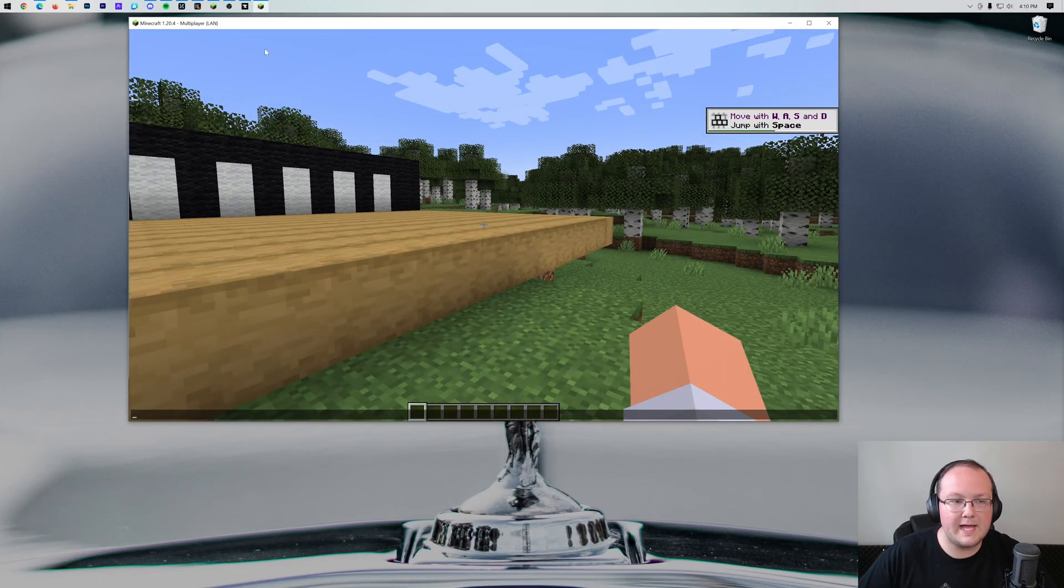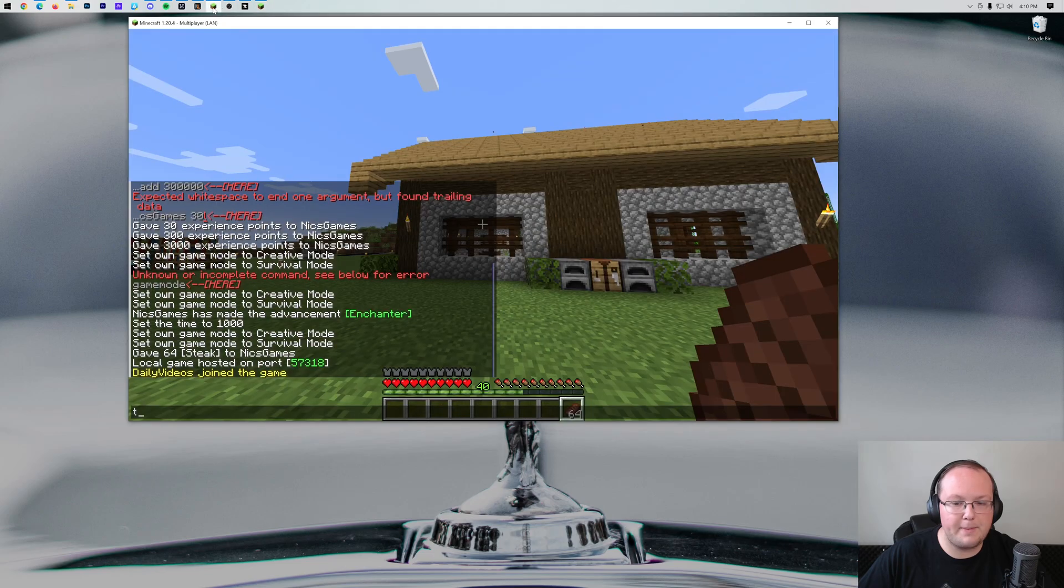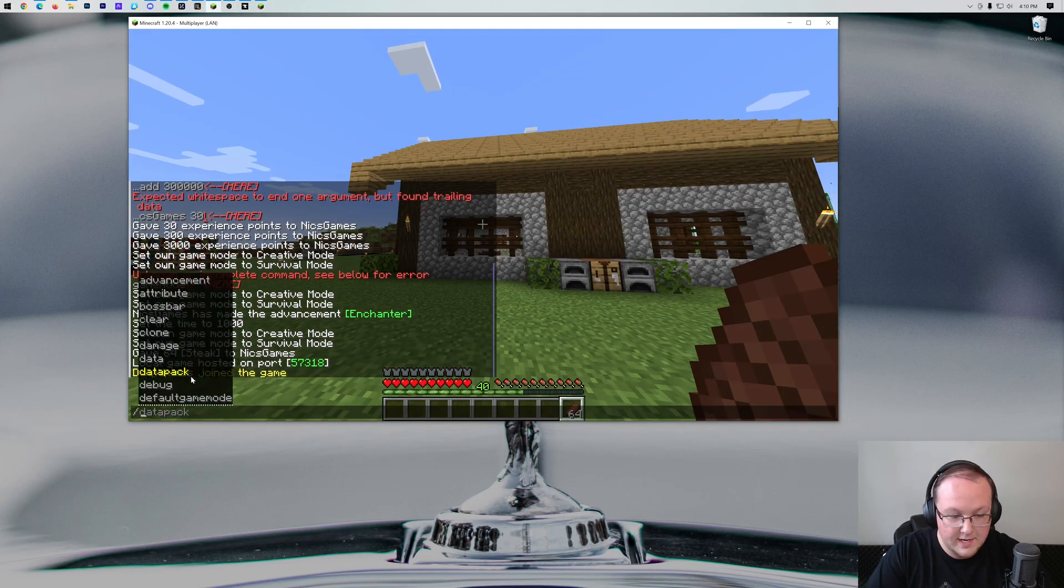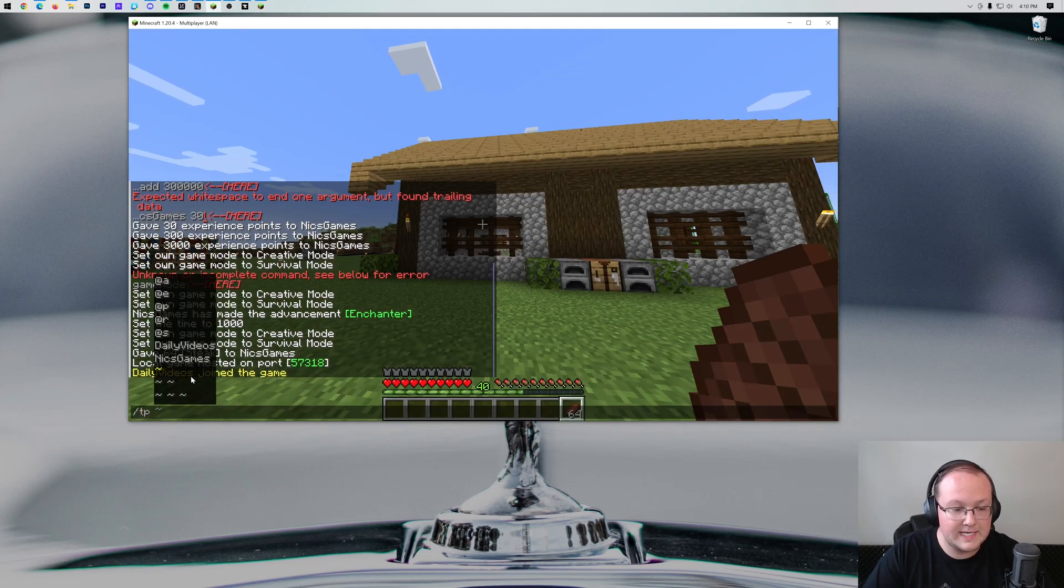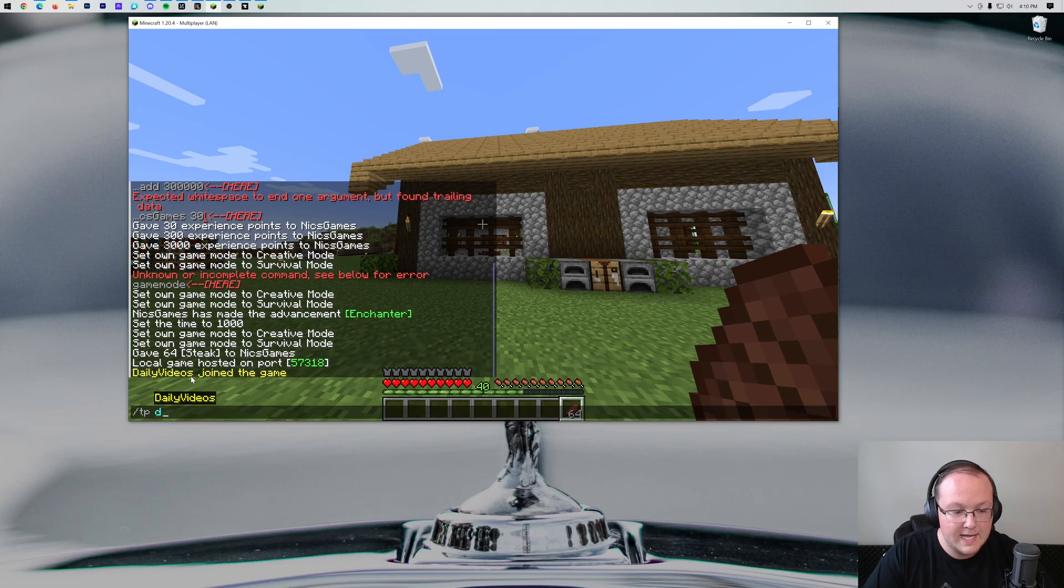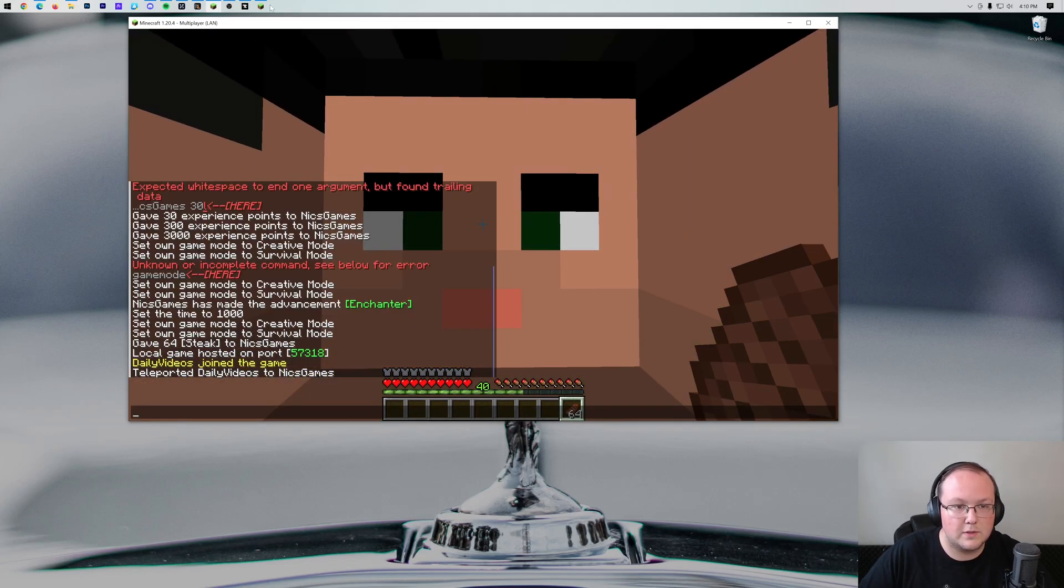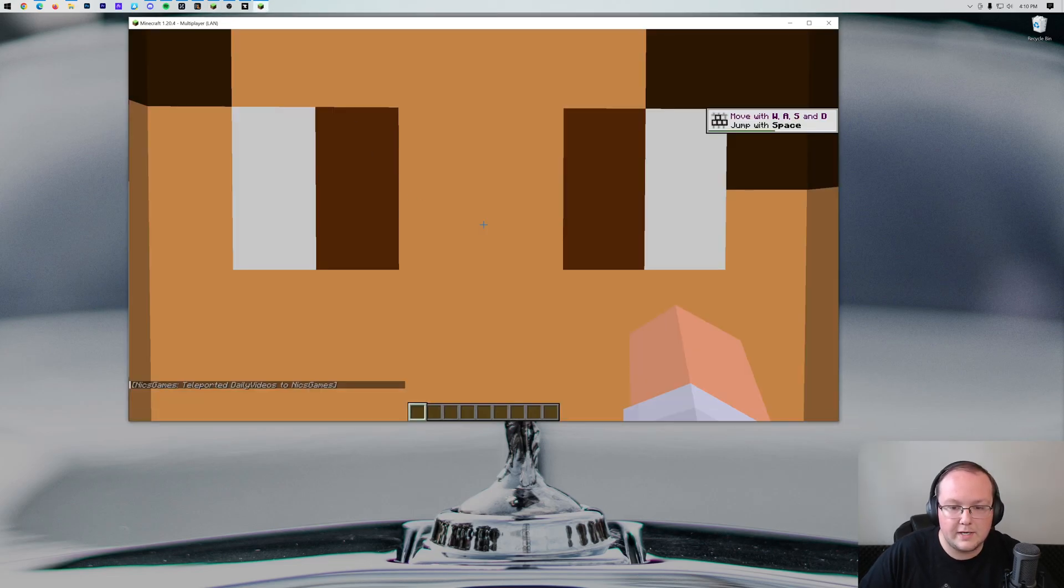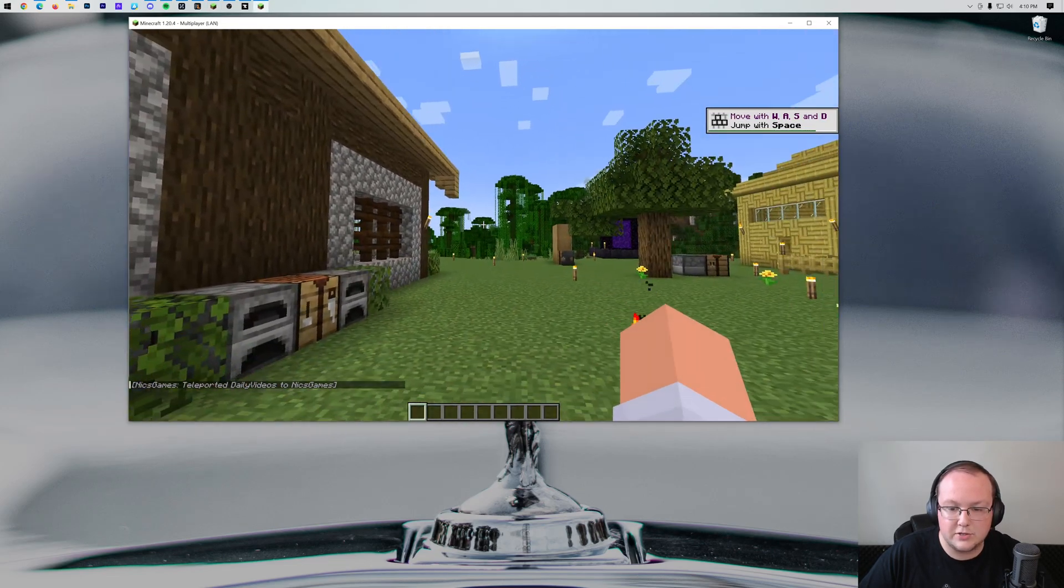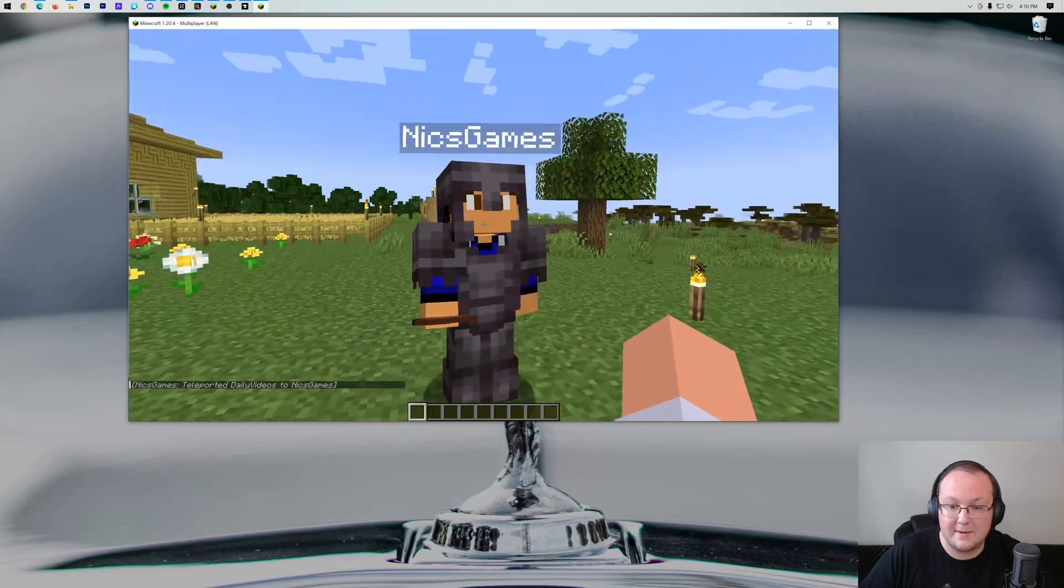If I go ahead and switch back over to the other account, we'll be able to see that the account has joined here, and we can TP that other account to me because cheats are enabled in this world. So now we can quickly see that, sure enough, this is the same area,